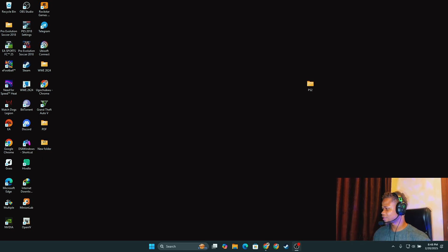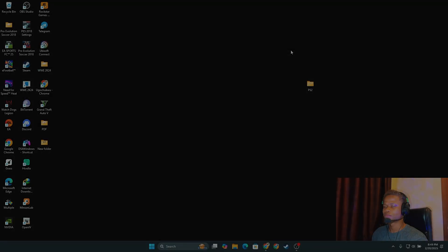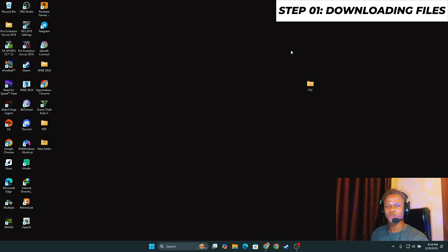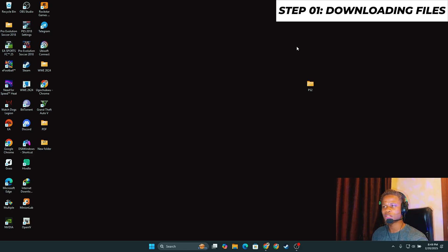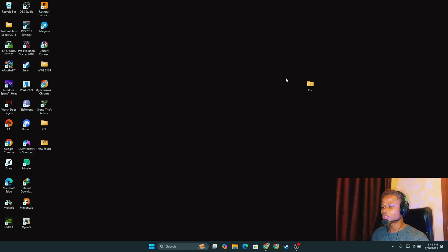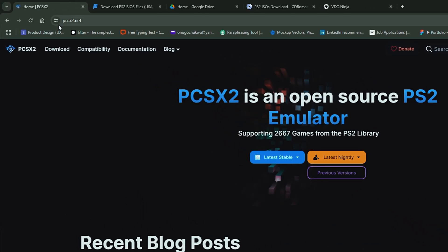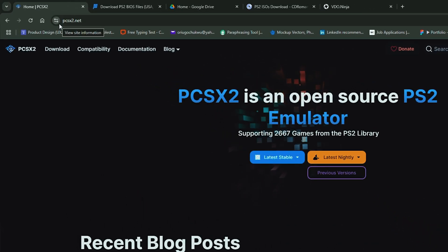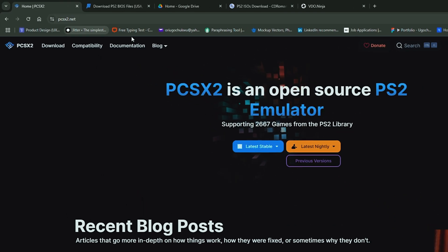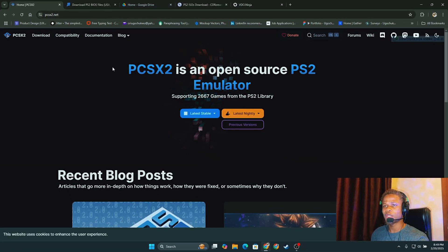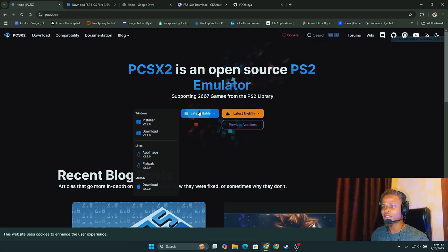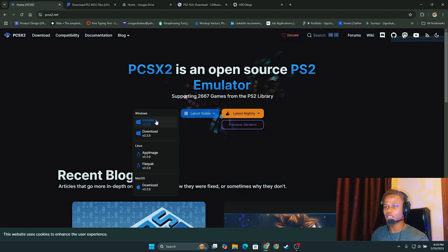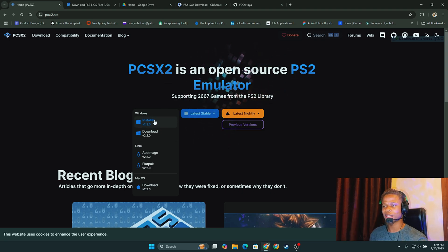Let's get into it. The first thing we're going to be doing now will be to download the necessary files. The first website we'll be going to will be pcsx2.net. I have a link in the description. Now you get to this site, you click the latest stable so it gives you the latest version, and then you click the installer. I'm not going to download this again because I already have them.